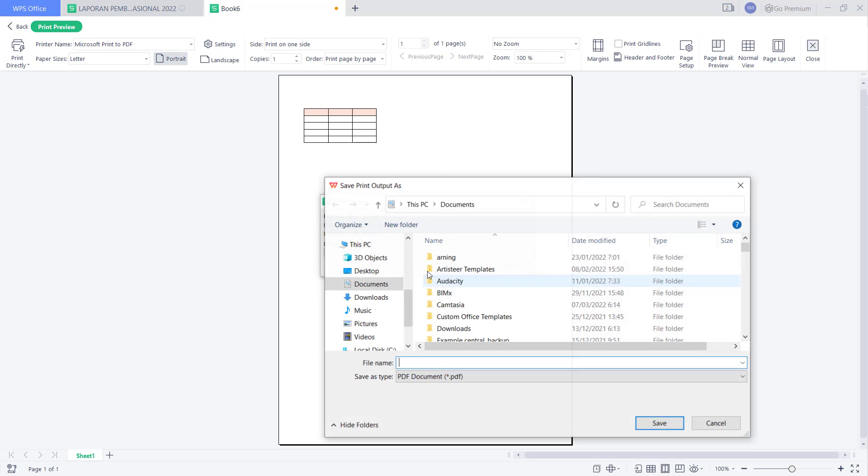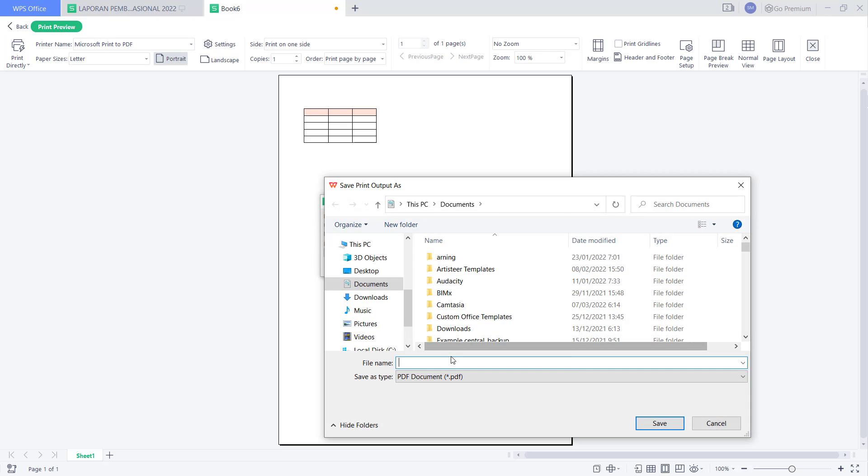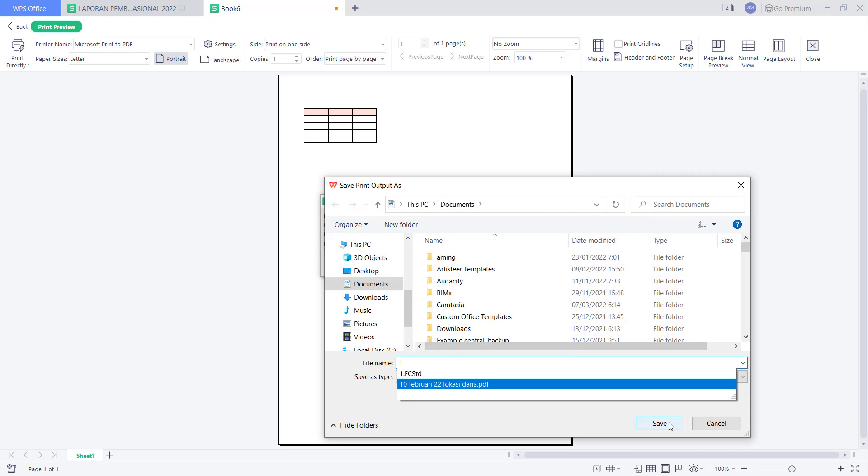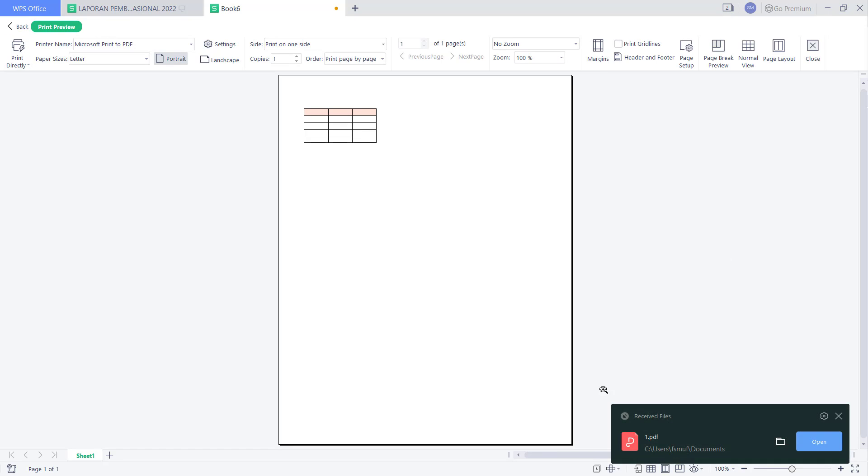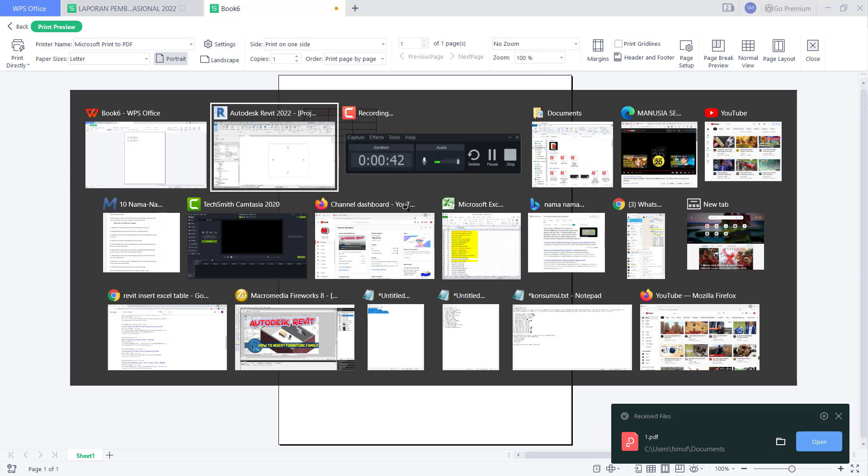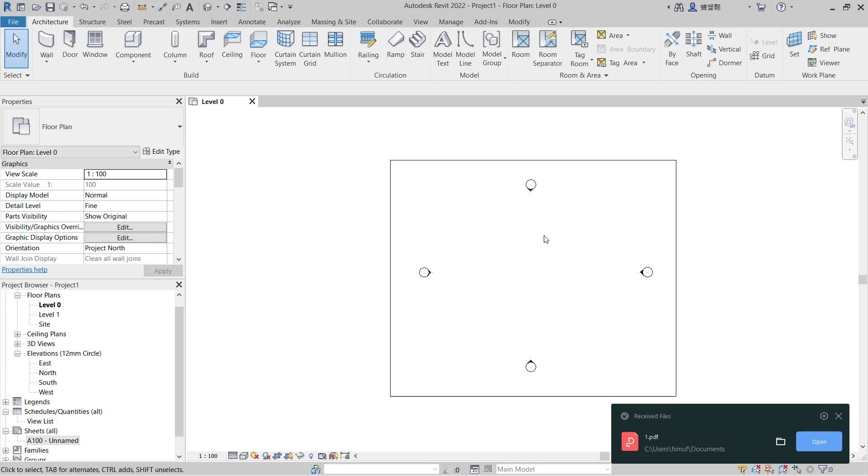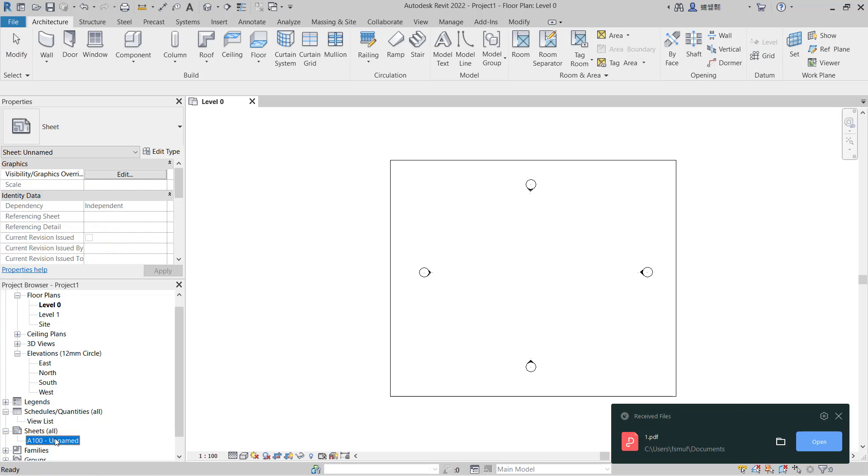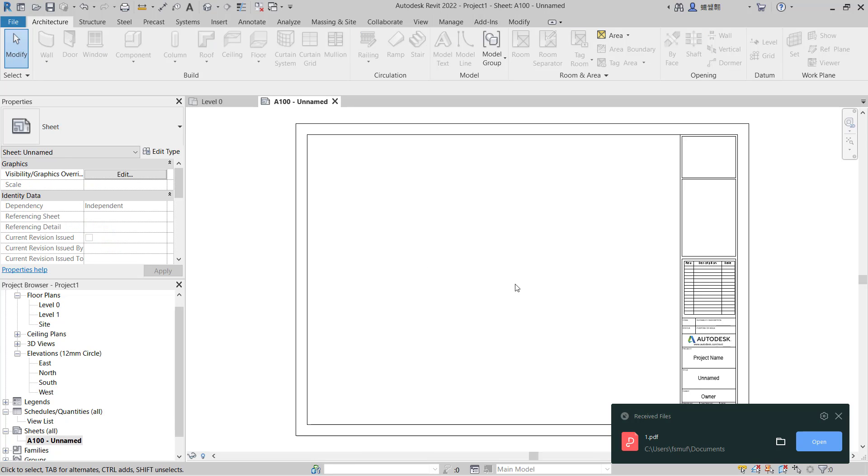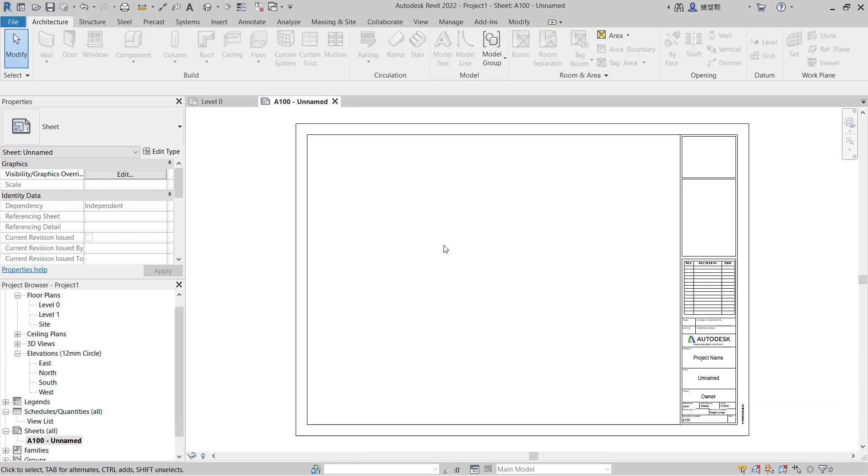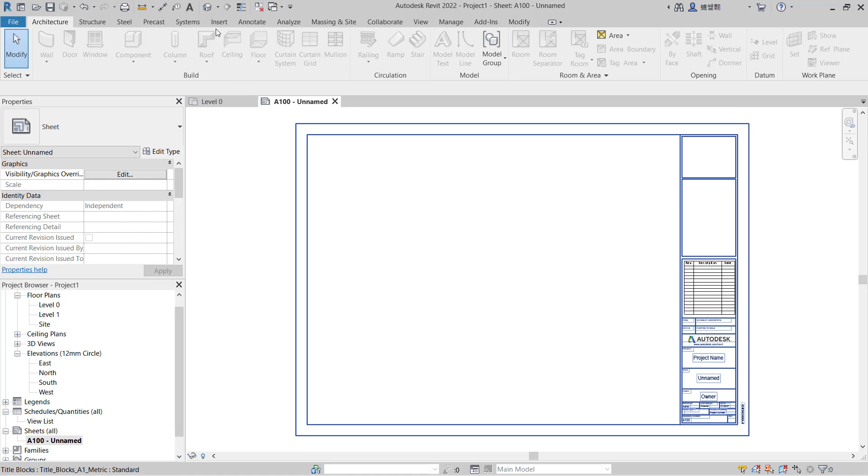I will set the name to one, click Save. You can go back into Revit, and then I will click on sheet. Next, we can insert the PDF file into the sheet.